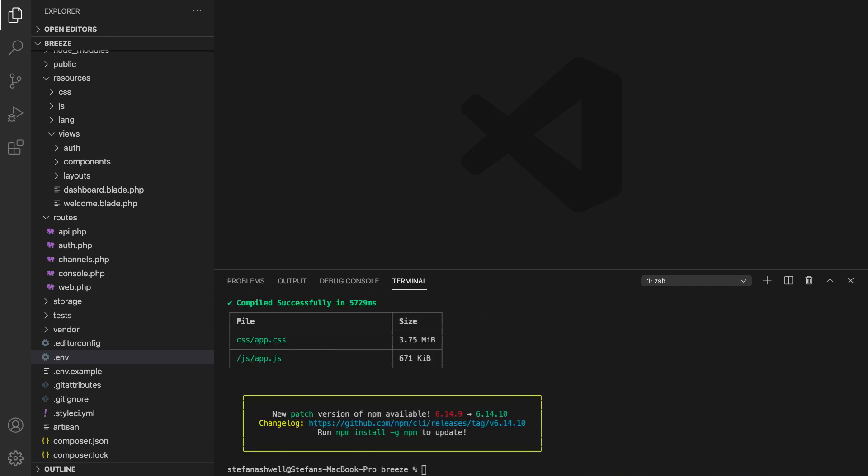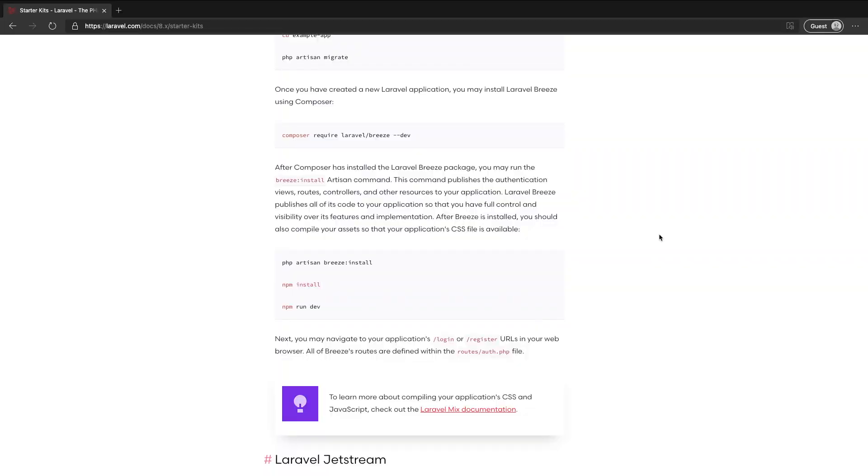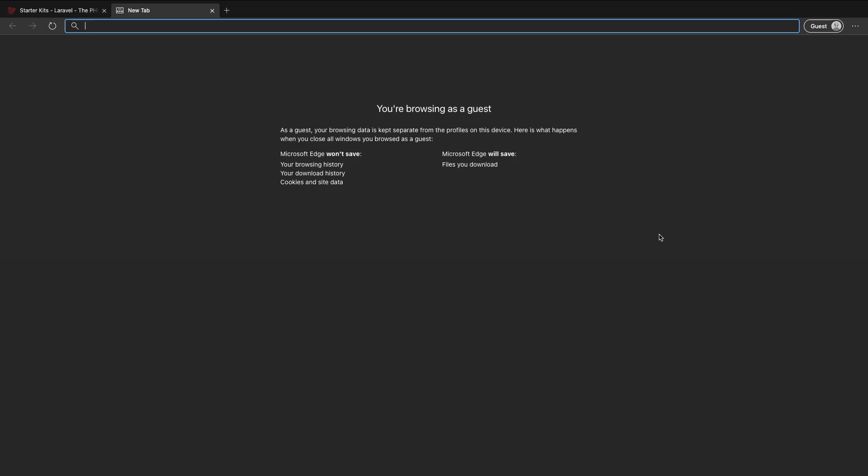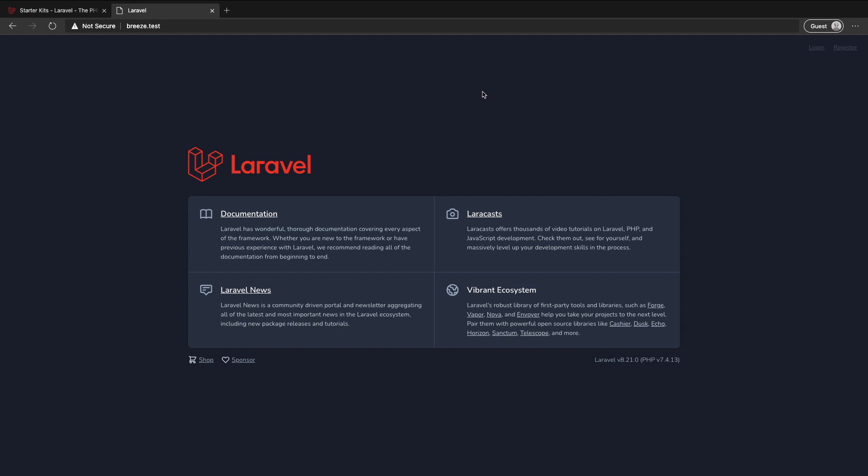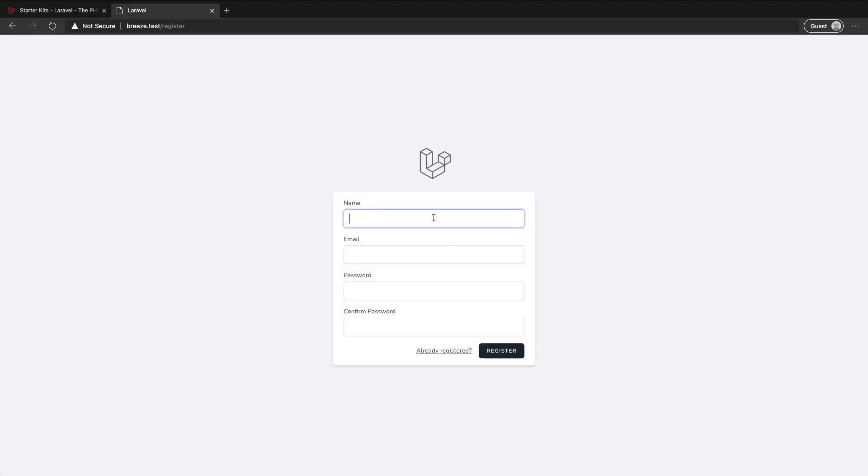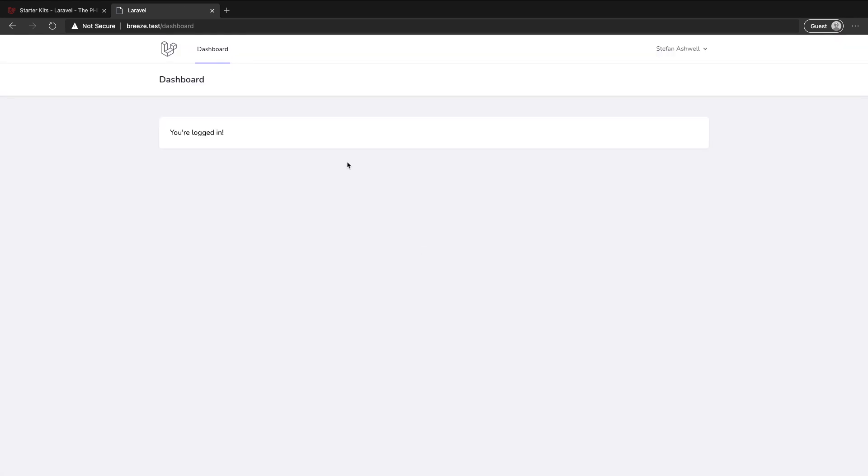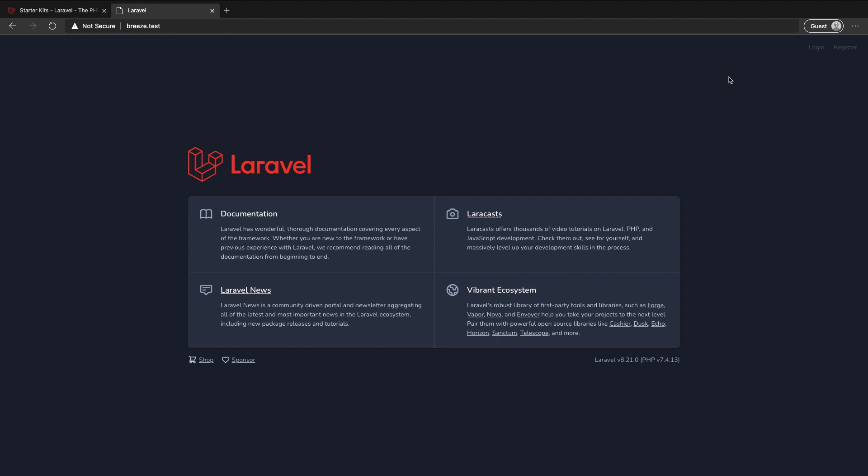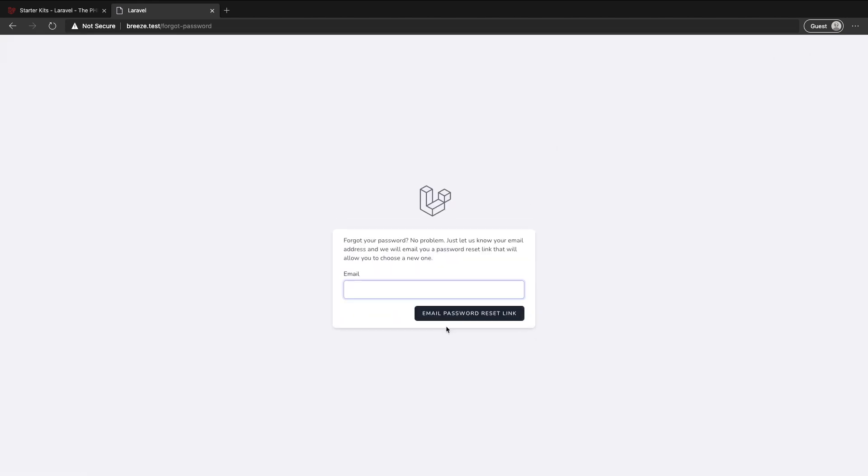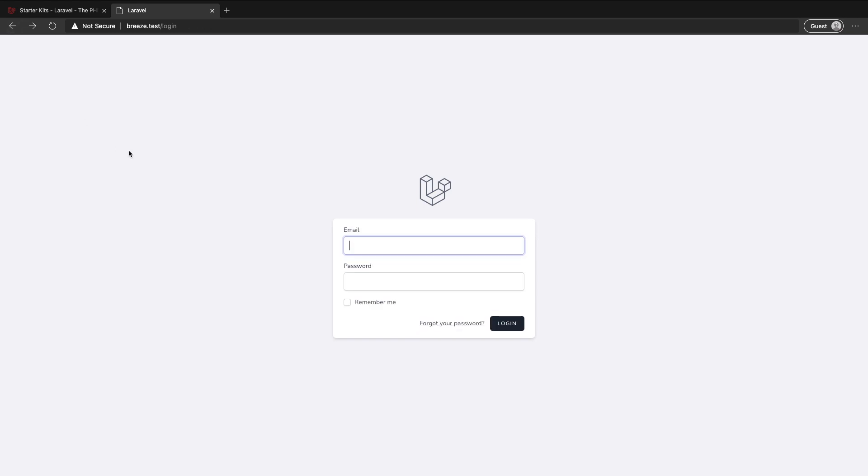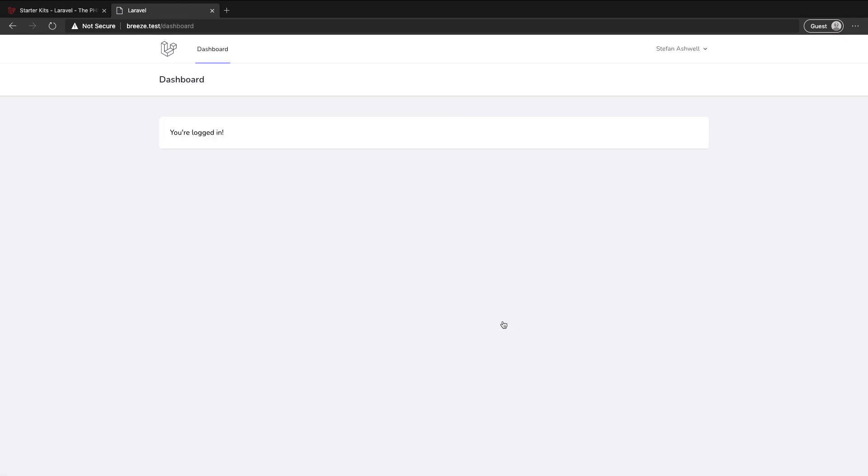Great done okay so let's go to Breeze.test and here we have our base installation of Laravel. You see in the top right we have login and register route setup templates just like in Laravel UI. We can register and we're logged in great. Logout, we have forgotten password functionality all works as you'd expect and just to double check I can log in with the account I just created.